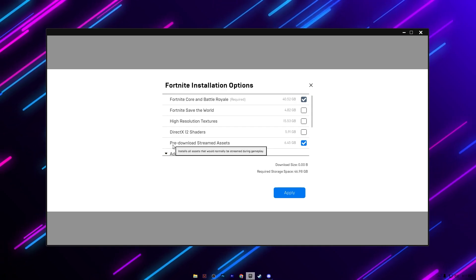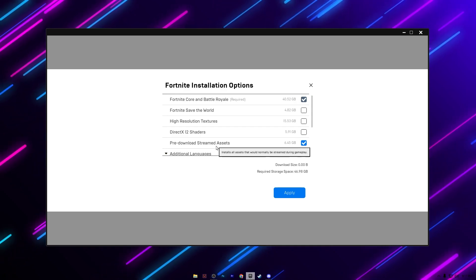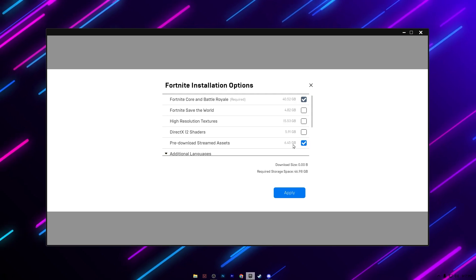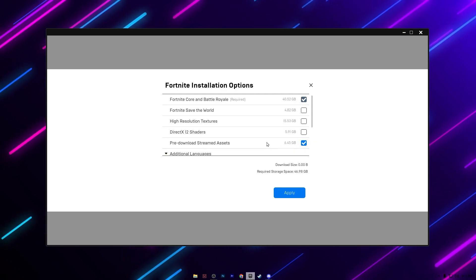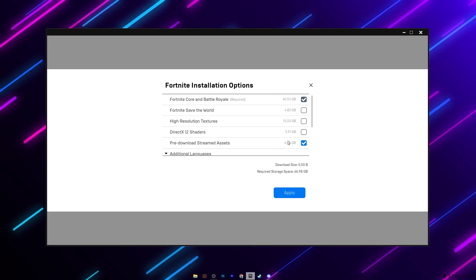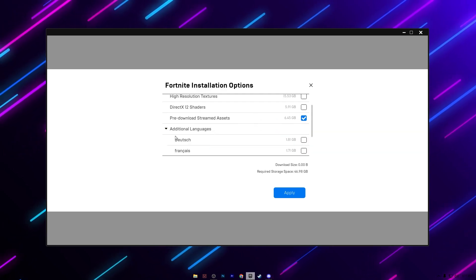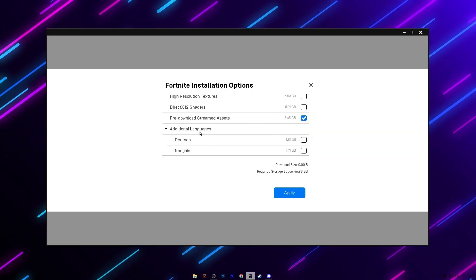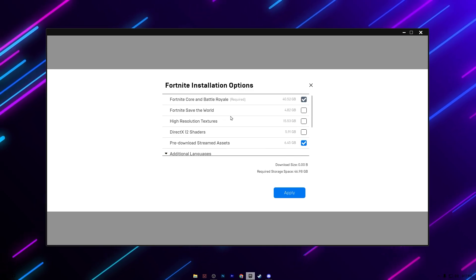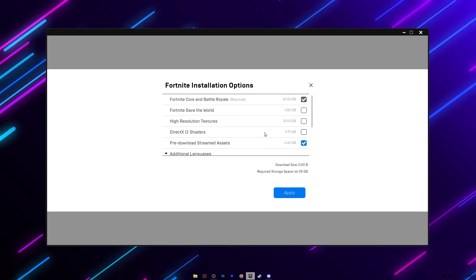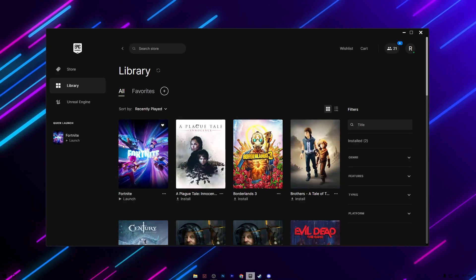After that here you will find pre-download Steam assets. Make sure to download it because this will help you optimize your network and fix packet loss while you're playing Fortnite. Here you will find languages - this is your personal preference. After applying the settings simply click the Apply button and save the settings.